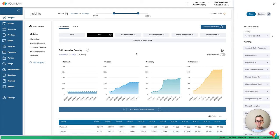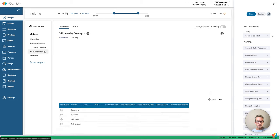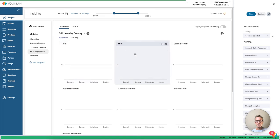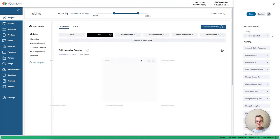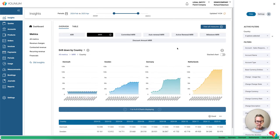Let's see how we can drill down recurring revenue and see the properties in terms of committed, auto-renewal, milestones, active renewal, and so on. I went into the recurring revenue tab, selected MRR for example, and now we have MRR by country.